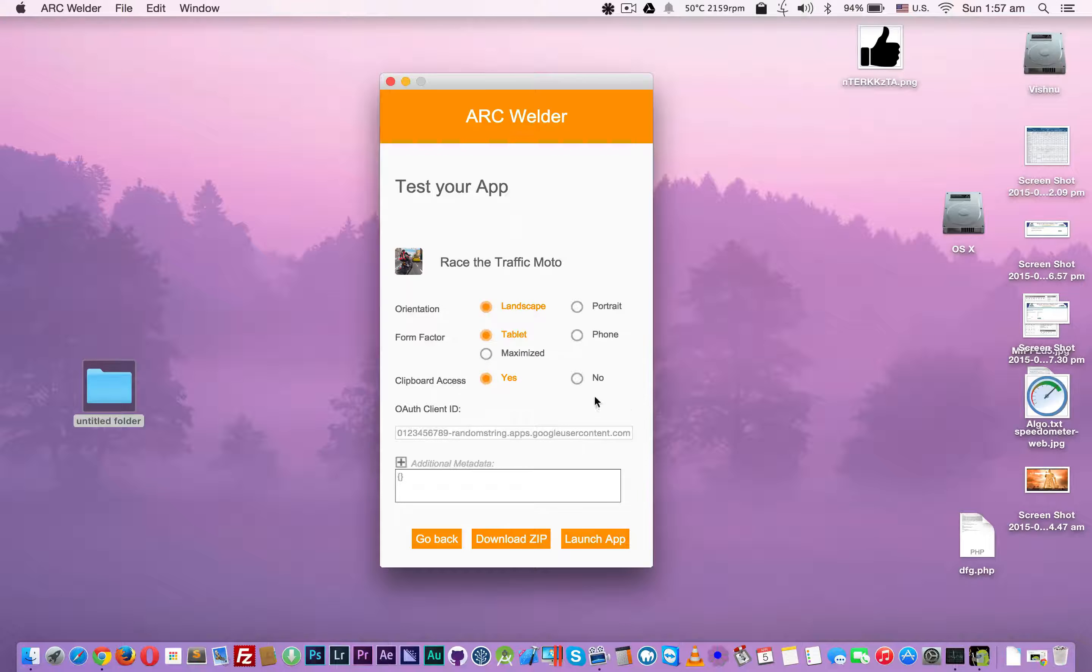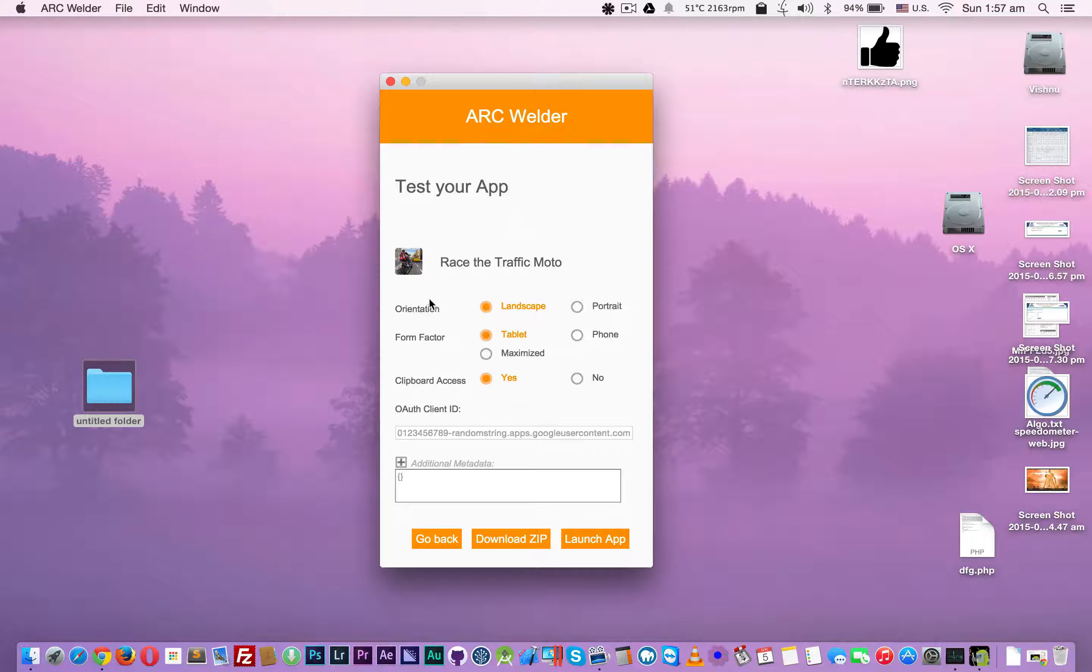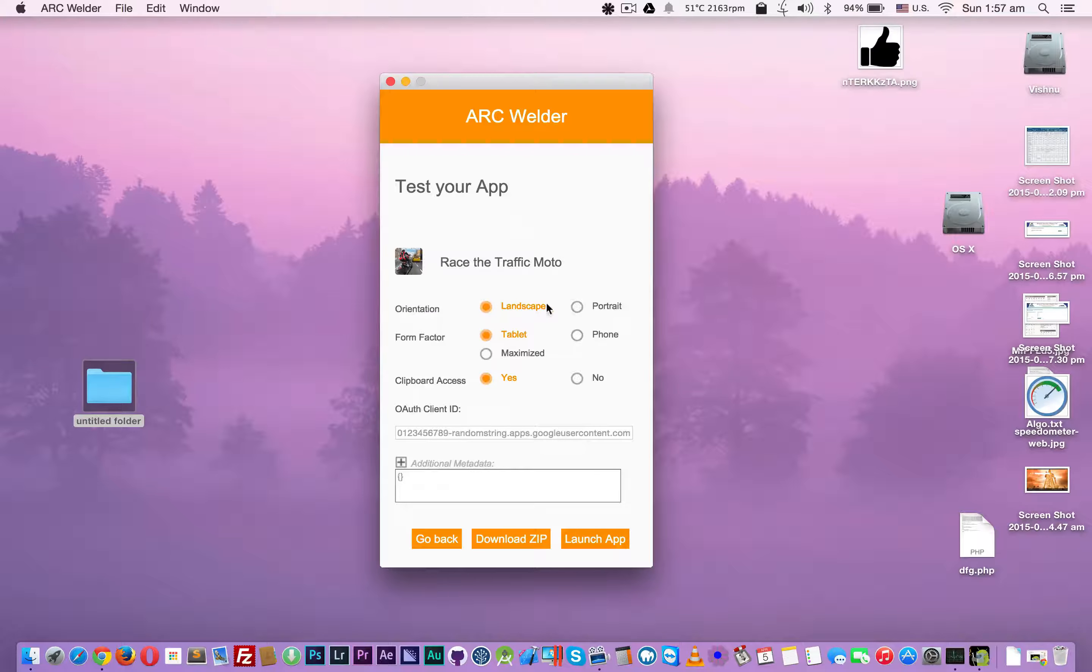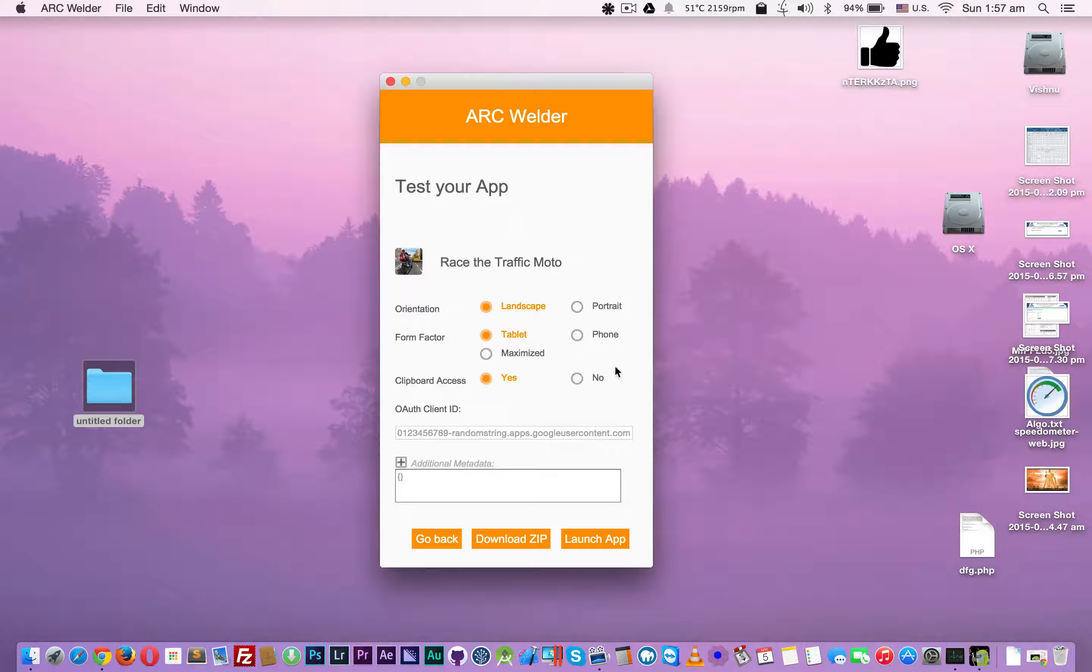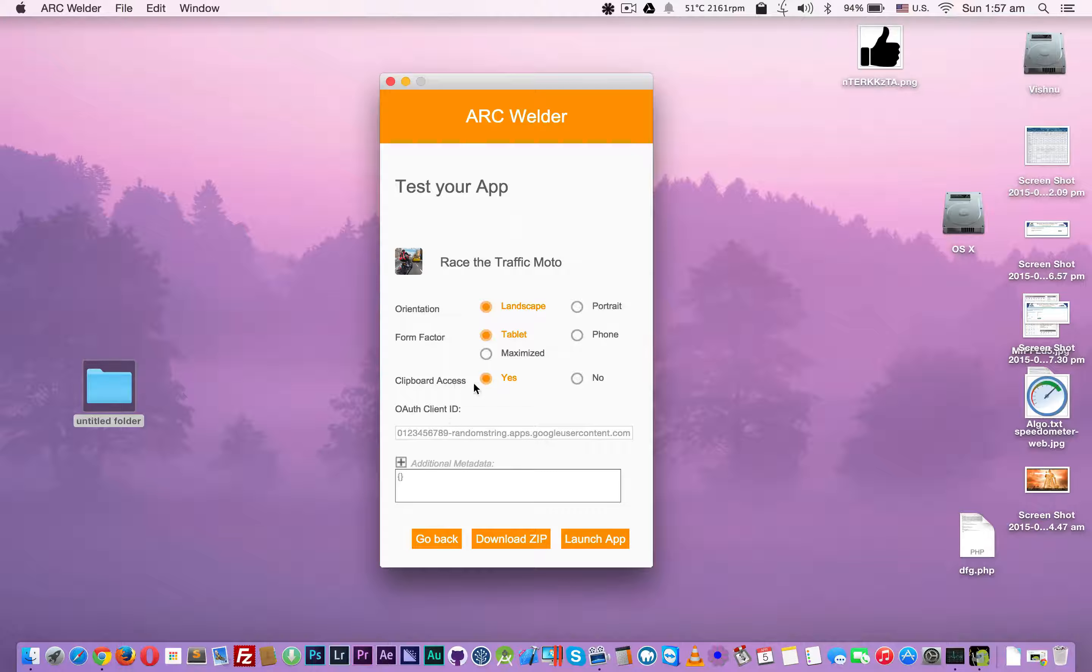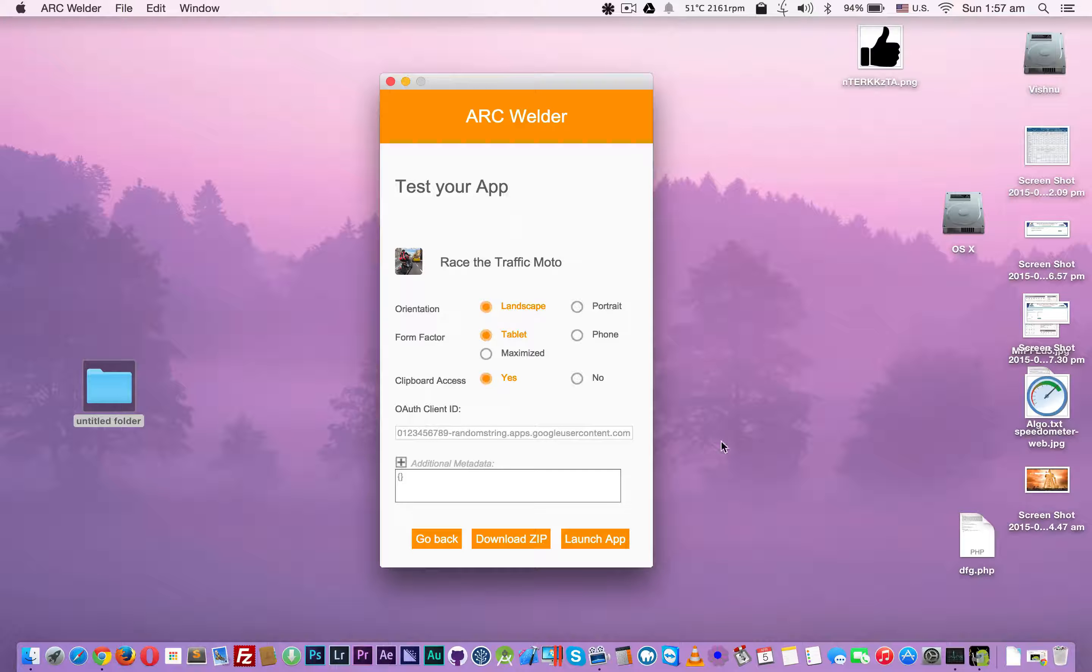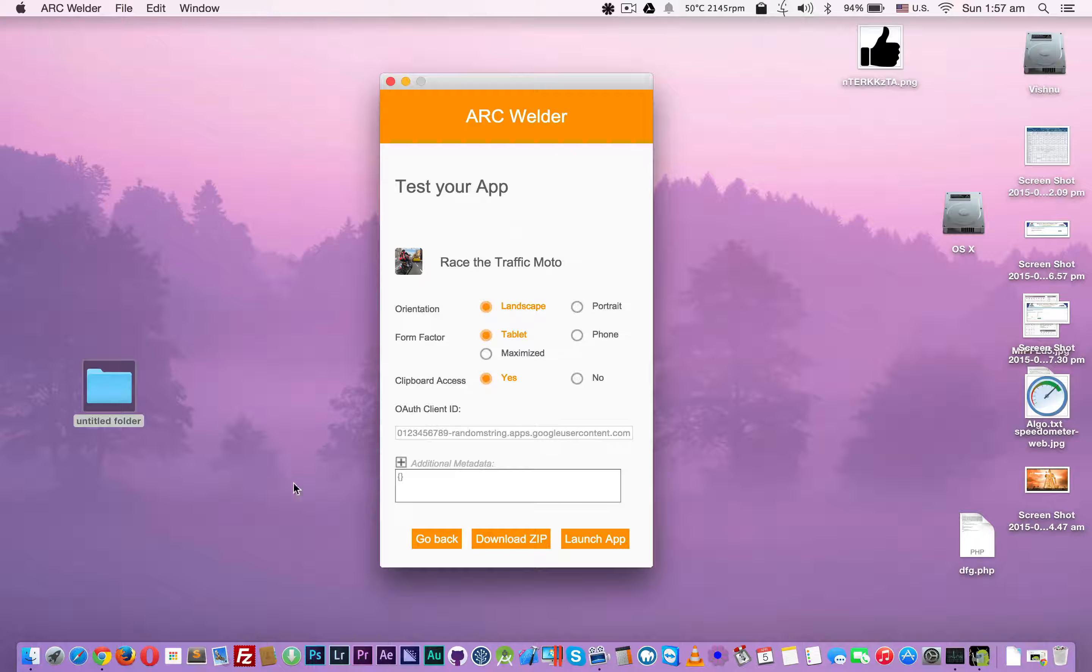First of all, when you add an APK, it will show different options like landscape, portrait, tablet, phone, clipboard access - that means you can copy and paste back and forth using standard copy paste.